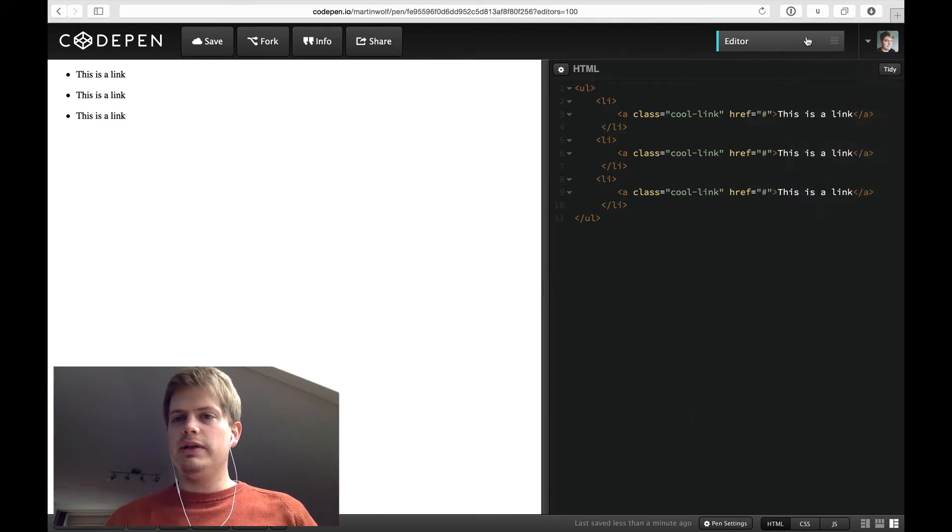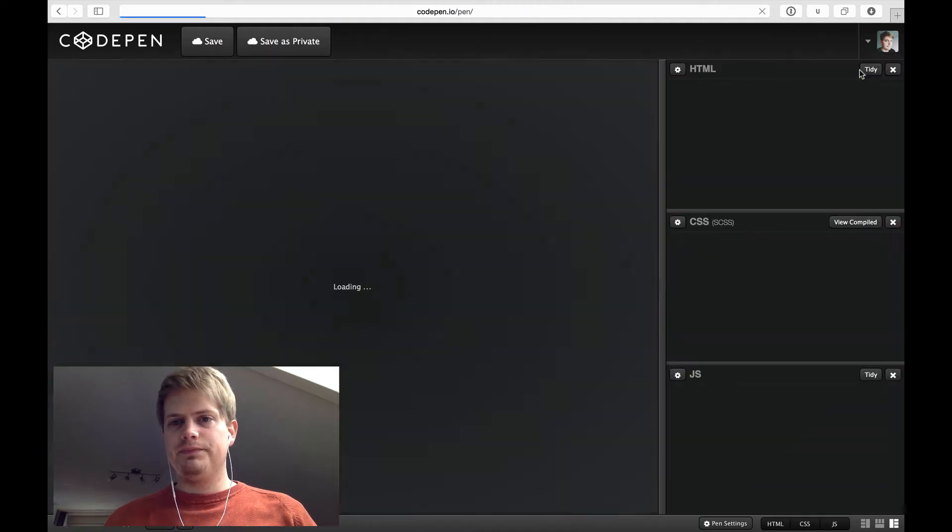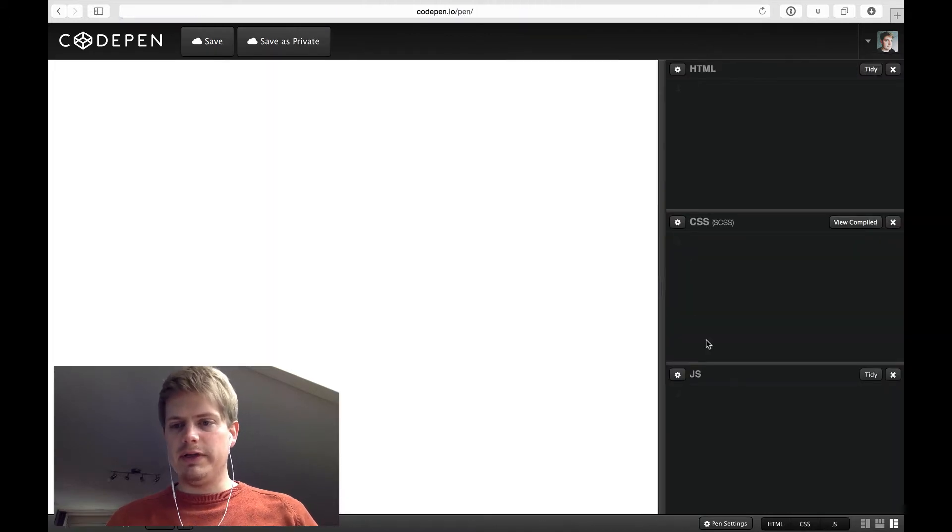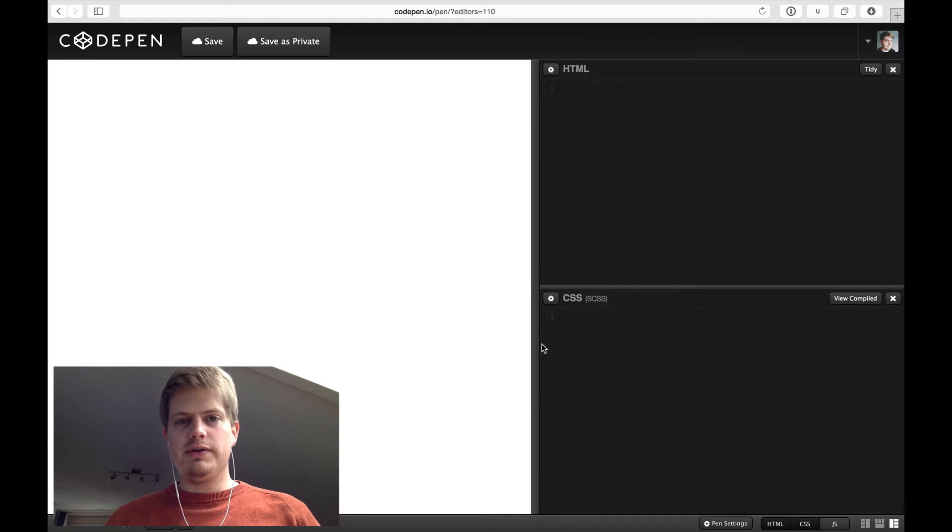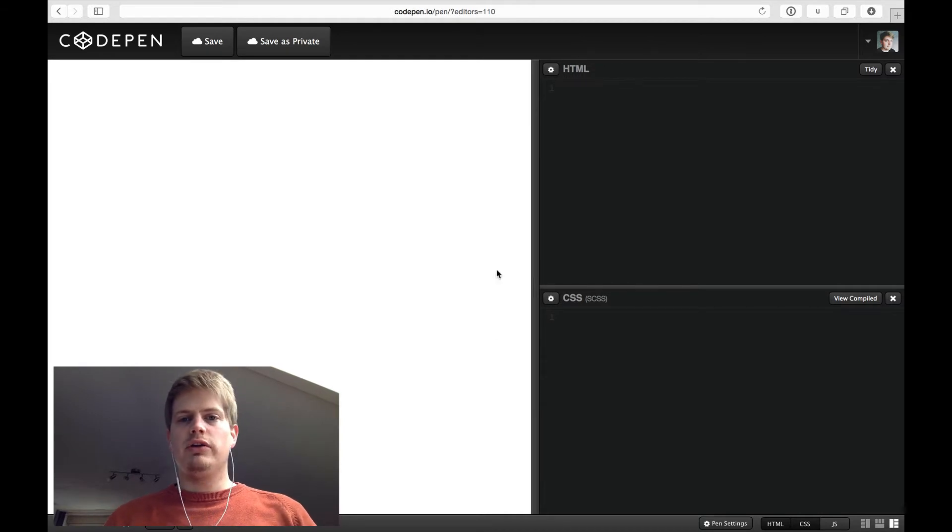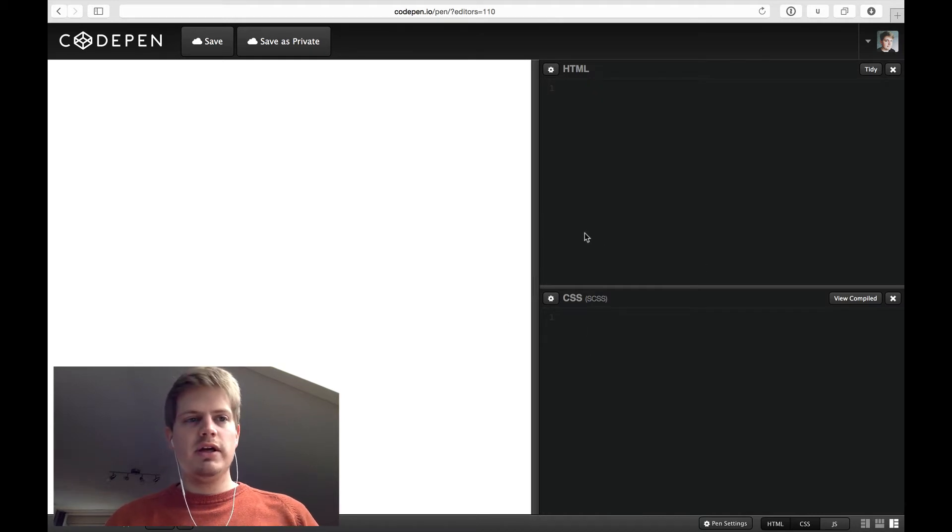So let's create a new pen. Right, nice. By the way, we are in CodePen. It's a little tool where you can create pens consisting of HTML, CSS and JavaScript.